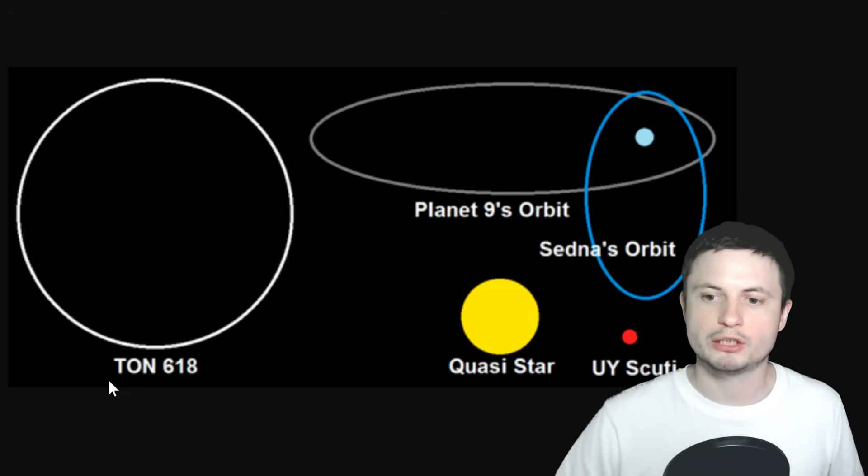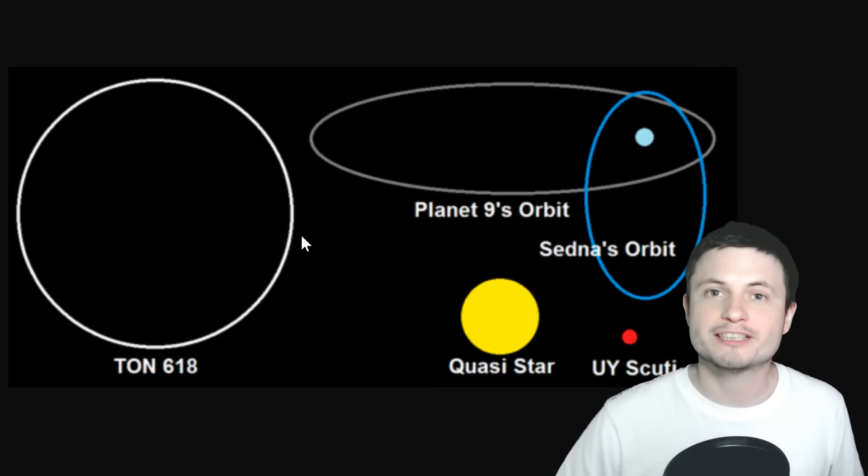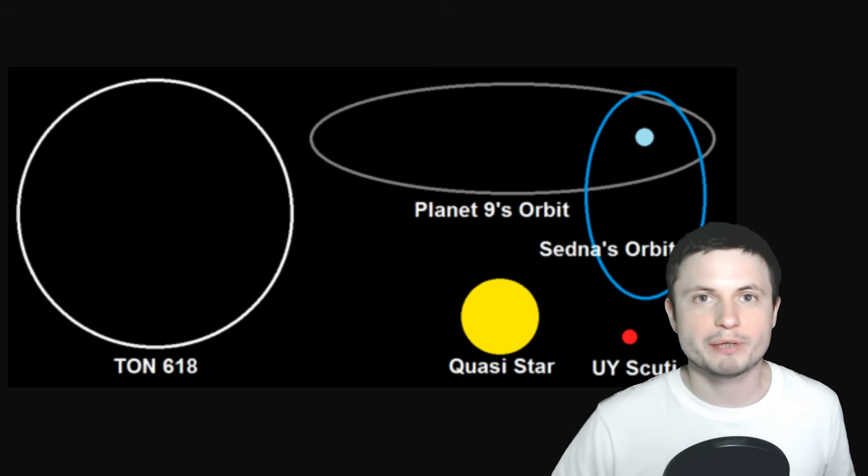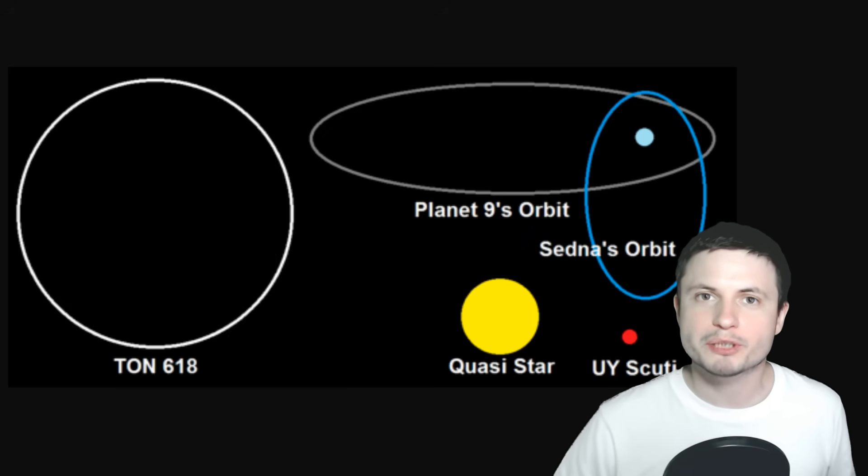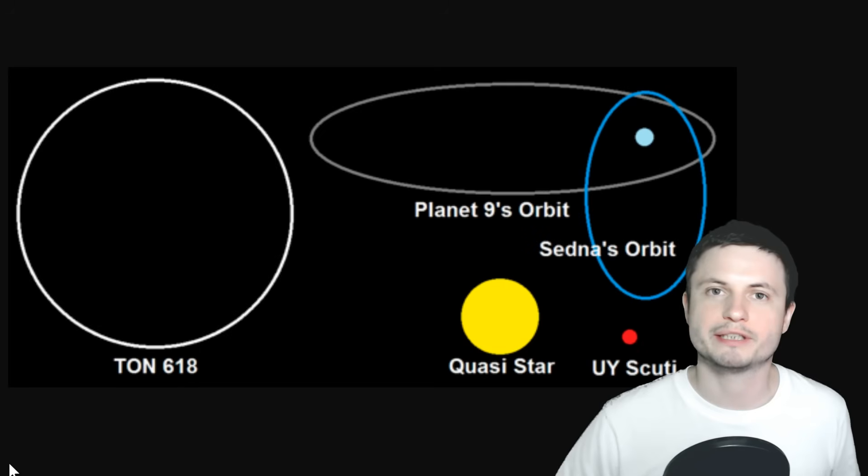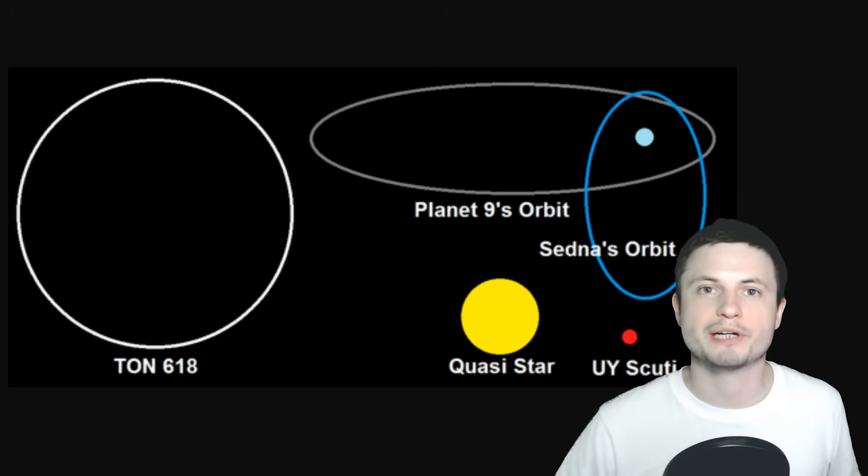And although that's still a little bit smaller than the largest ever black hole we've discovered, which is PON 618, this one is about 66 billion masses of the sun, it's still very impressive, especially because this is a quasar that's really, really far away from us.